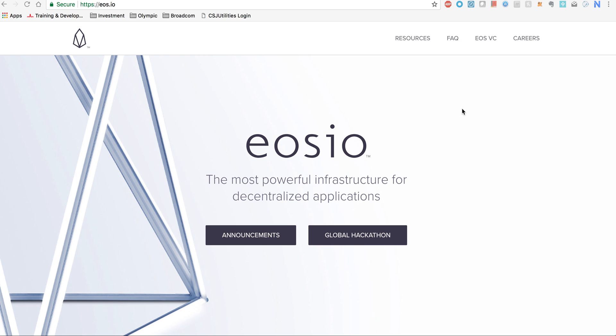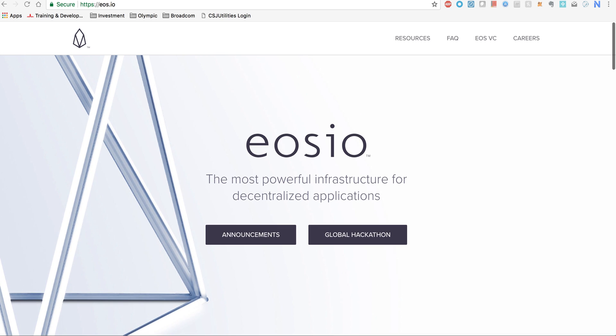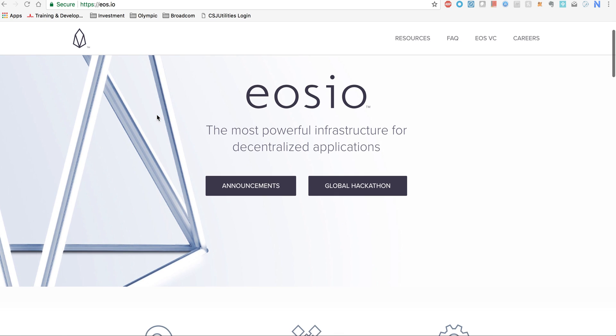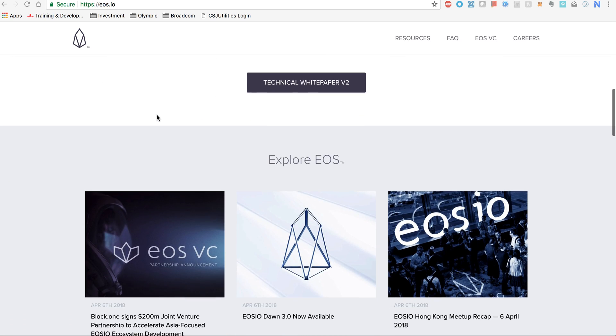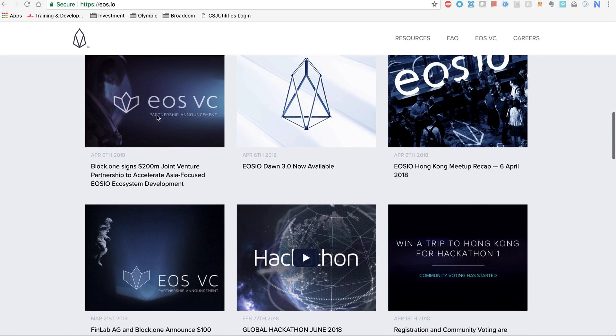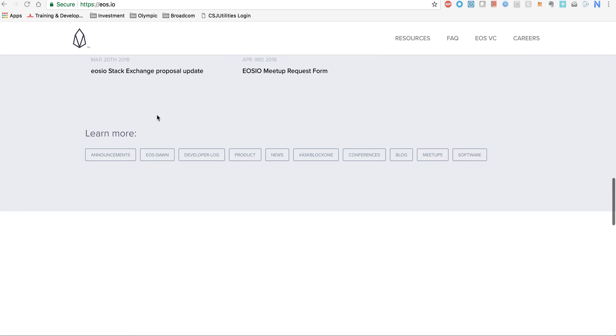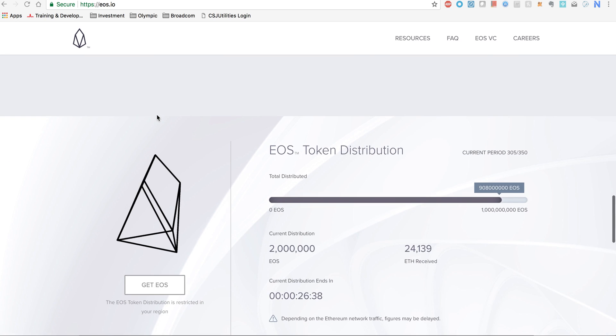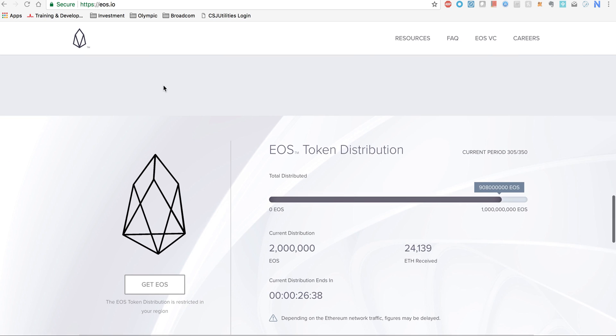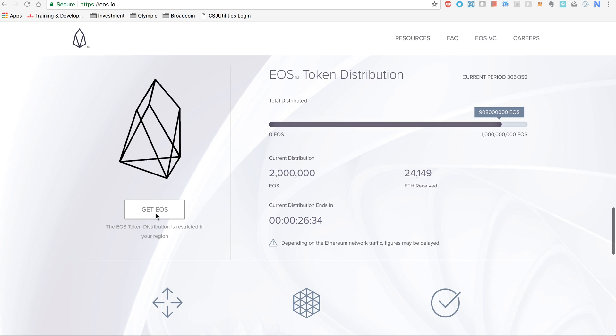We will talk about it more in a different video. Today's topic is how do you register your EOS tokens. You go to EOS.io which is the official site. This is one of the ways, there are multiple ways. I would focus on the official EOS.io website.